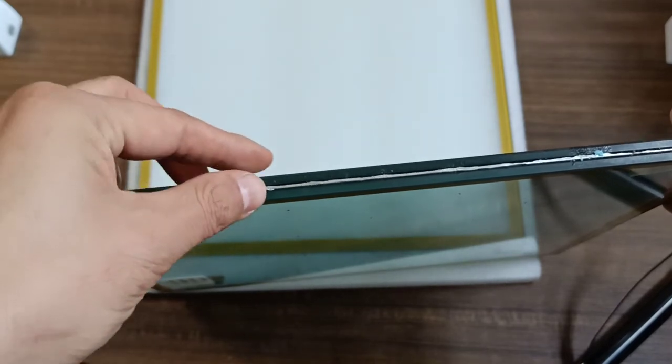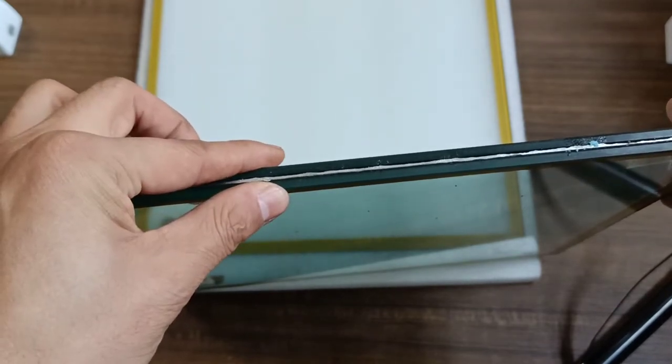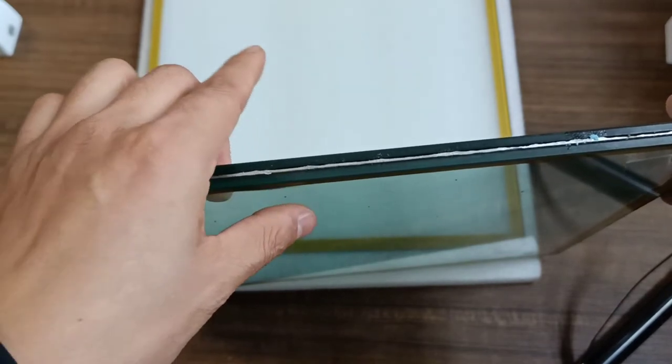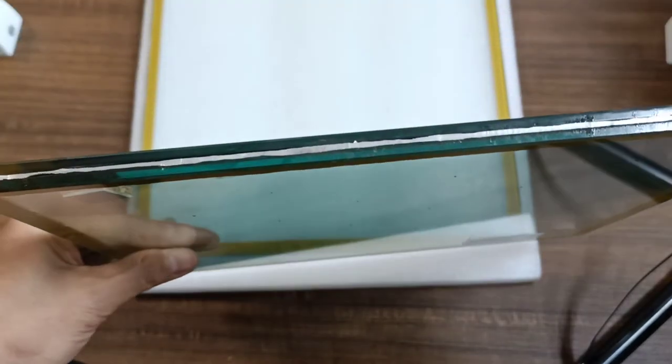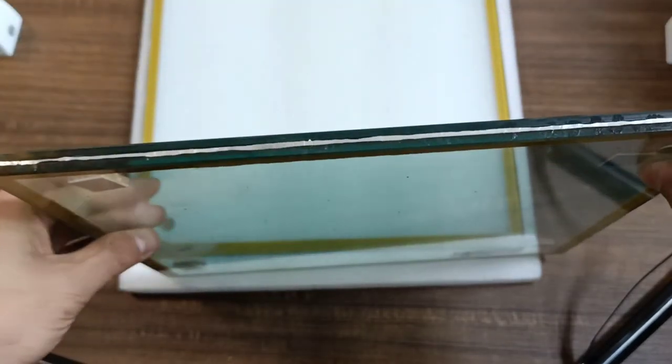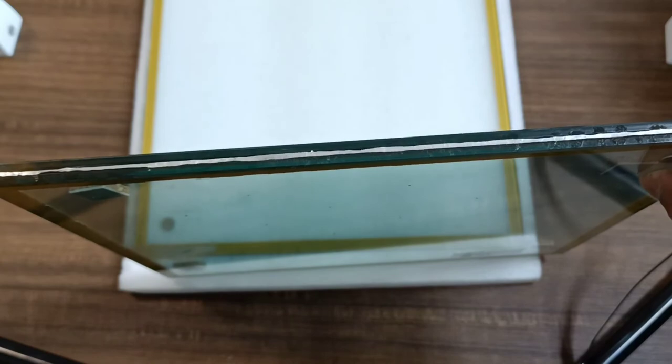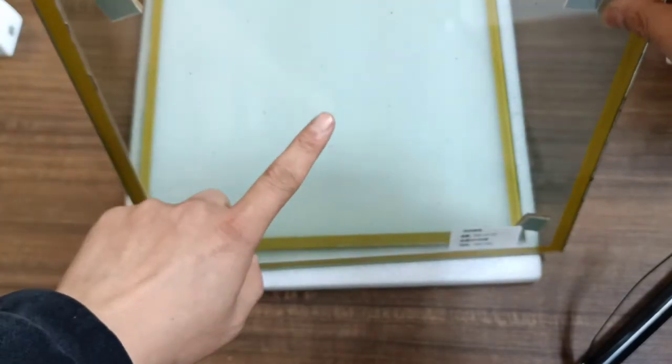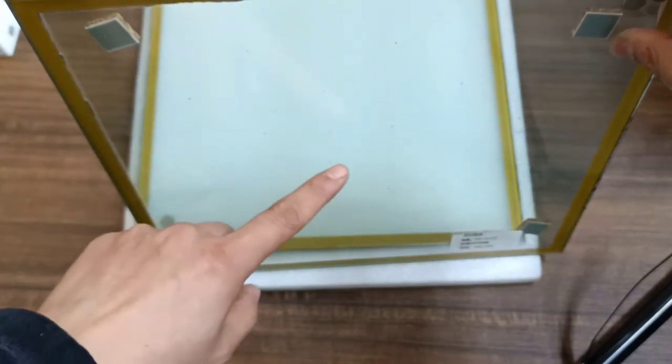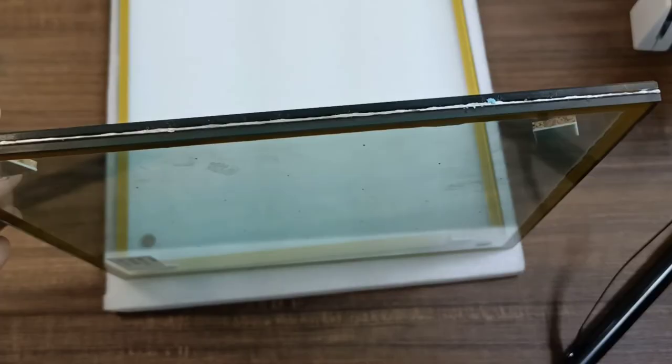The low temperature metal edge sealing avoids glass annealing during the sealing process, and we can ensure that from the glass edge, glass bottom, and glass center has the same strength.